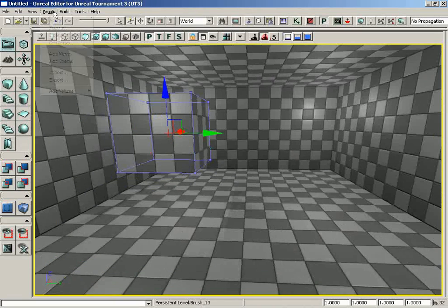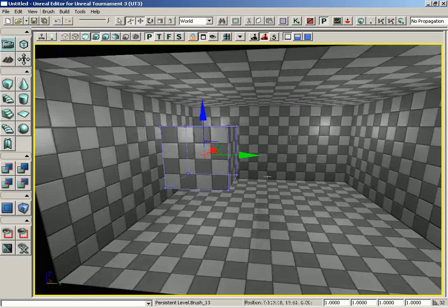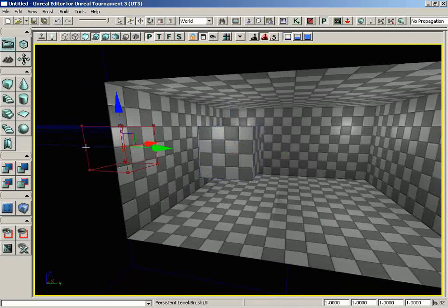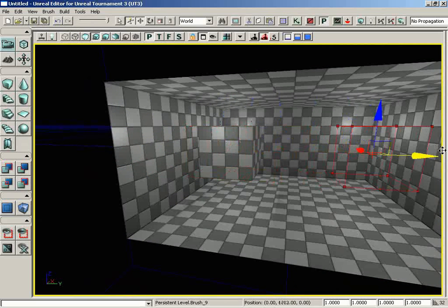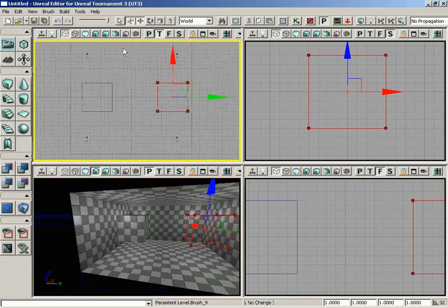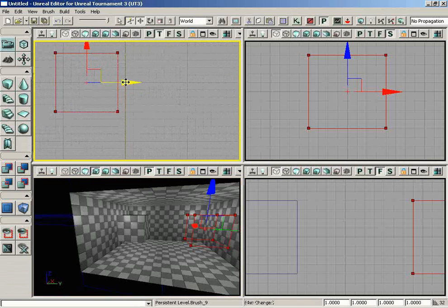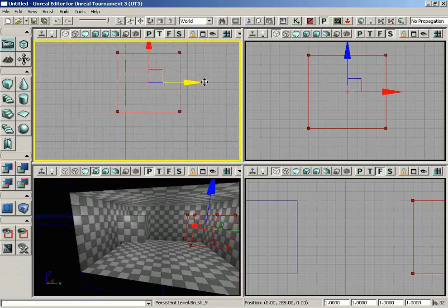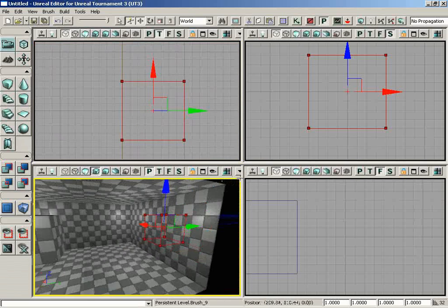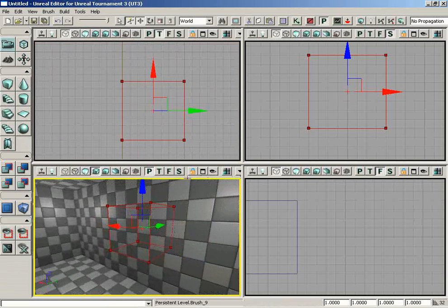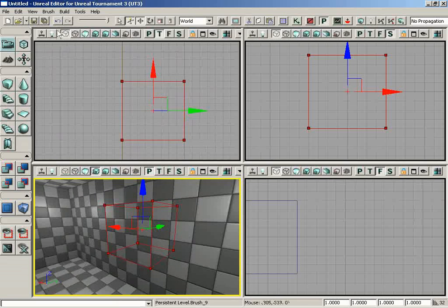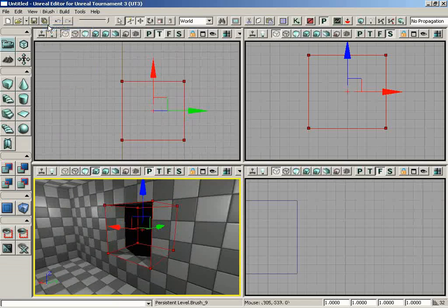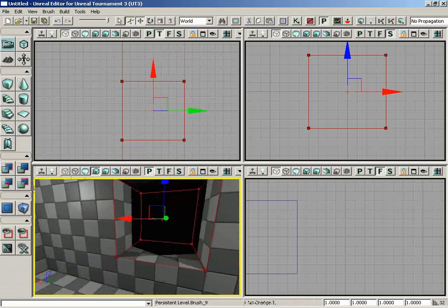Let's move on to the next command, which is Subtract. Again, to show this off I need to use the red builder brush. To really drive this home, I'm going to take my red builder brush and carefully place it so that it's partially sticking through the wall. You'll see it's touching the wall but poking out through it as well. Let's go under Brush and choose Subtract.